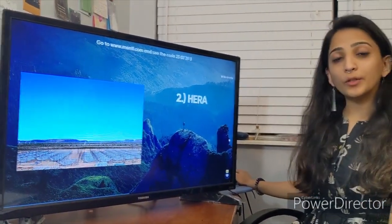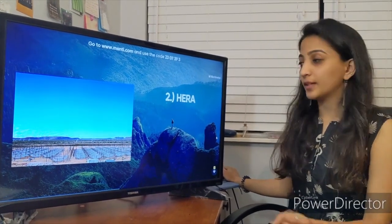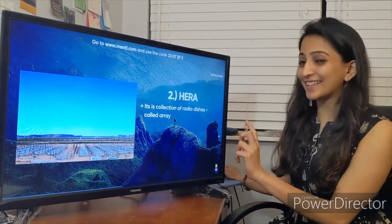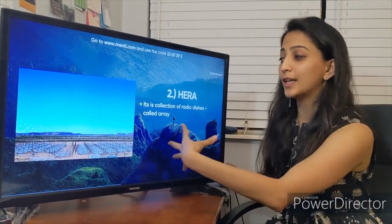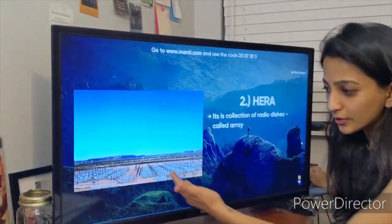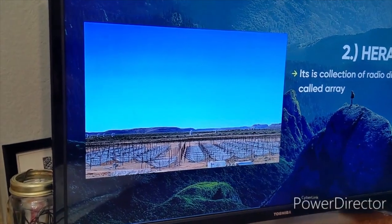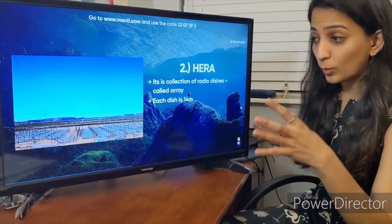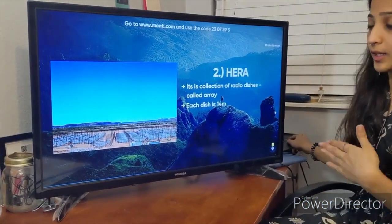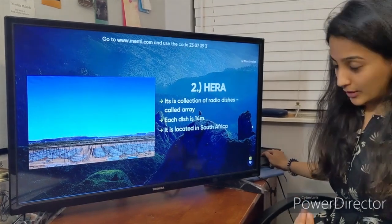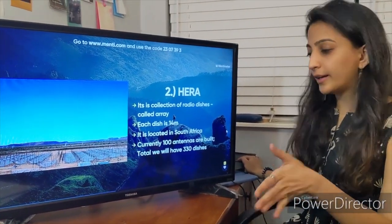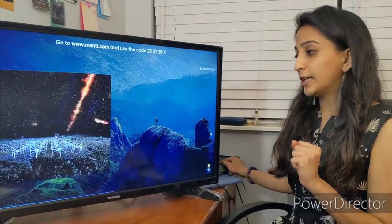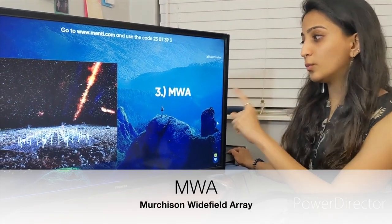The second instrument is HERA — the Hydrogen Epoch of Reionization Array — located in South Africa. It is a collection of radio dishes. Each dish is about 14 meters wide in diameter, making it a big experiment. Currently about 100 antennas have been built, with a total plan of building about 330 dishes.